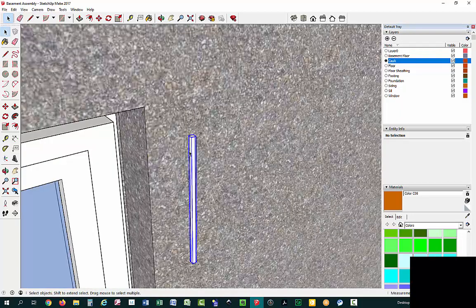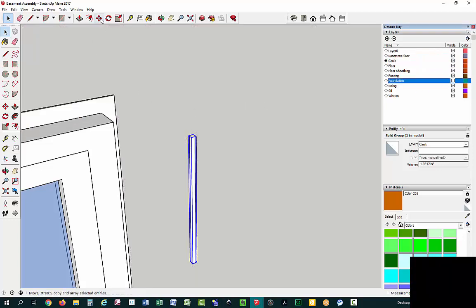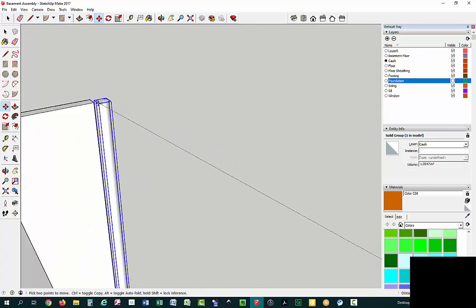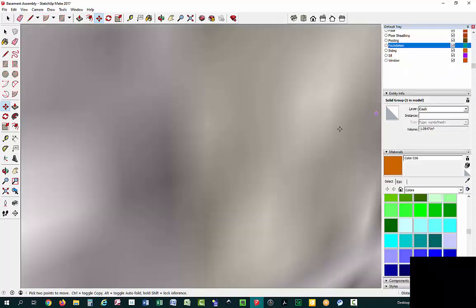Now that I'm done with that, I have this tube — it's a group. What we're going to do is move it over to where it's right on the side of the window. Since the foundation wall is there, it might be hard to do that, so I'm going to turn off the foundation layer and make that invisible. Then I'll use my move tool and slide it right over and stick it on the edge of my window. Then let's make the foundation visible again.